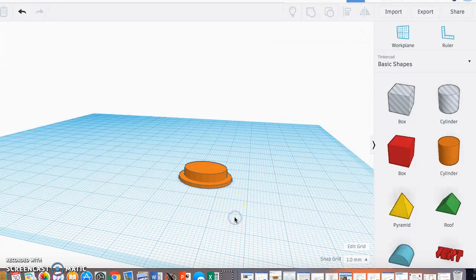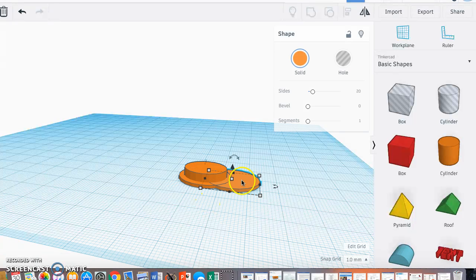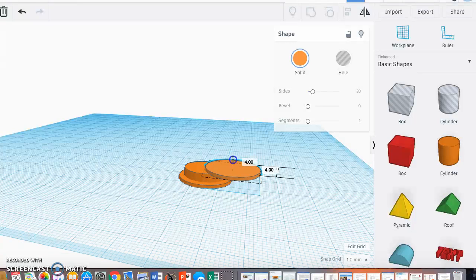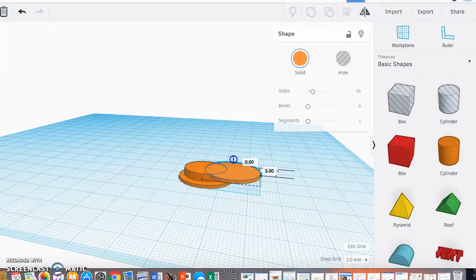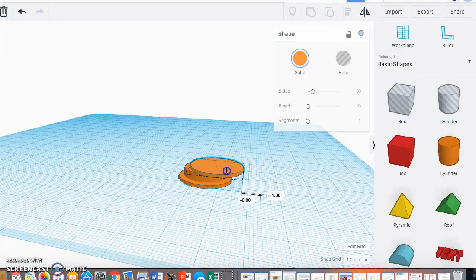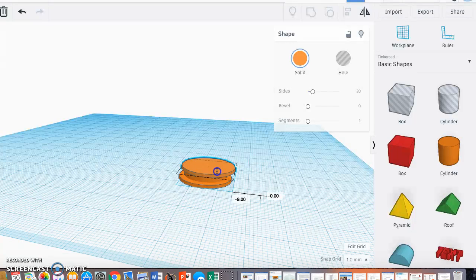Now I want a cylinder for the top that's identical to the bottom, so I'm going to copy and paste it and I'm going to drag it up and place it right over top.